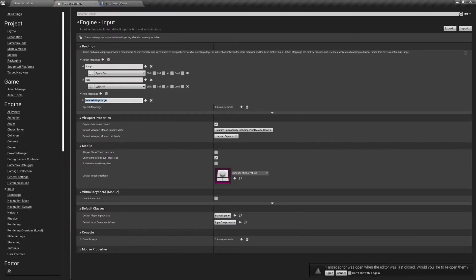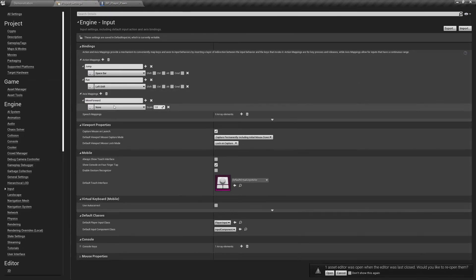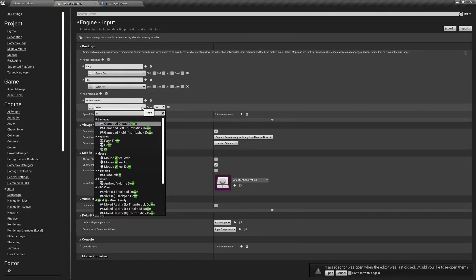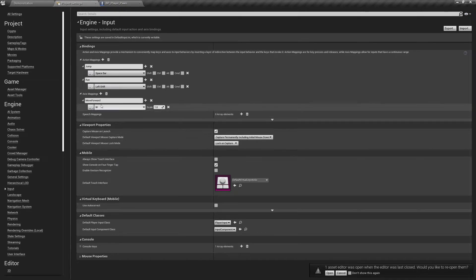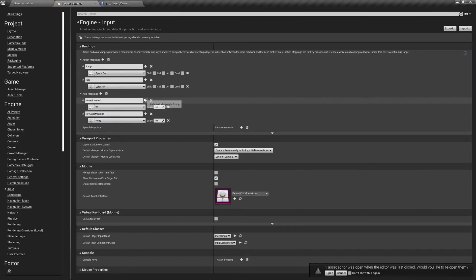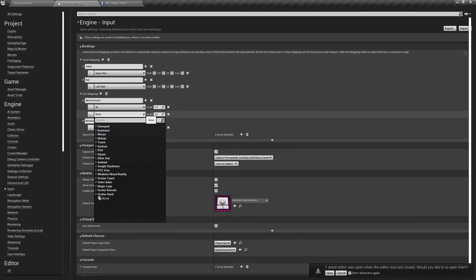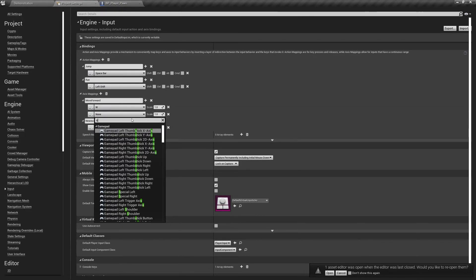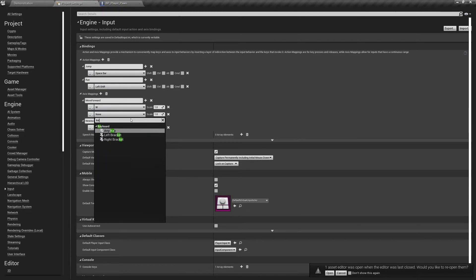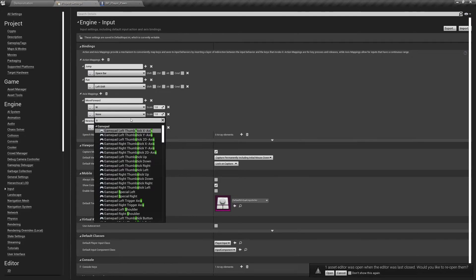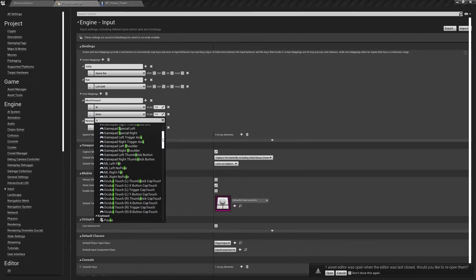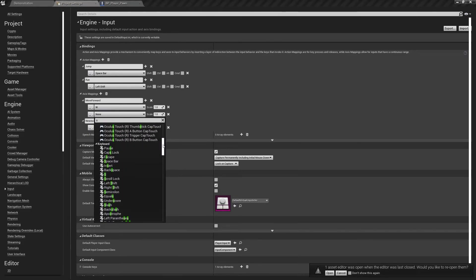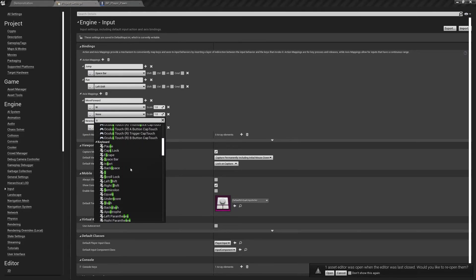For any input axes, make sure to add both positive and negative values. In this example, the axis mapping for move forward has W as the positive value, and S as the negative value. This ensures when you press S, the character goes backwards and not forwards.